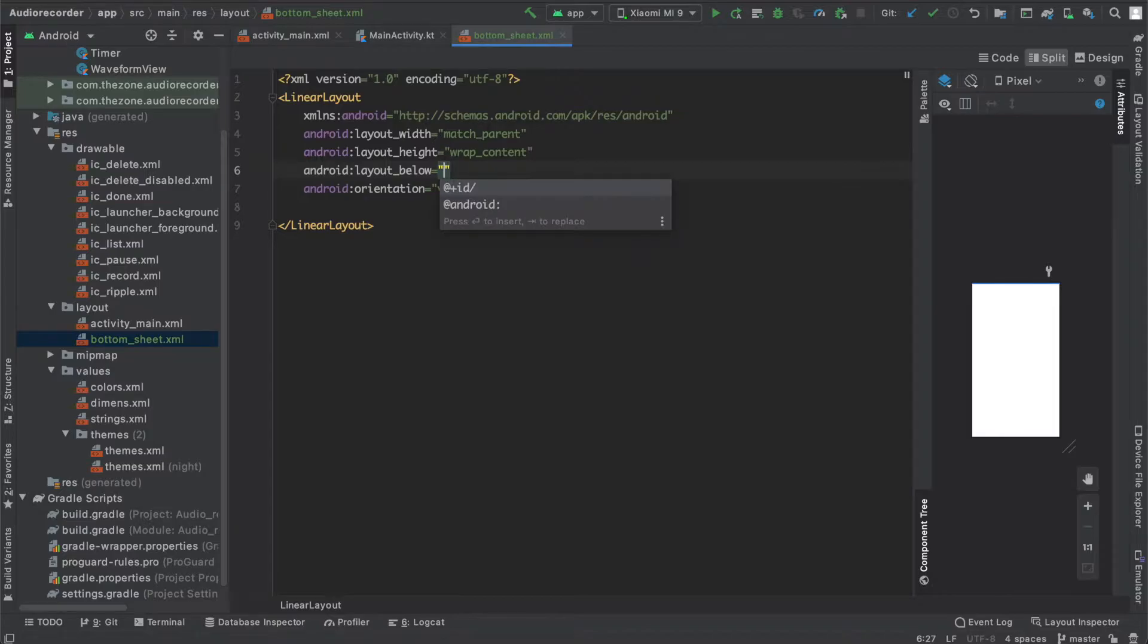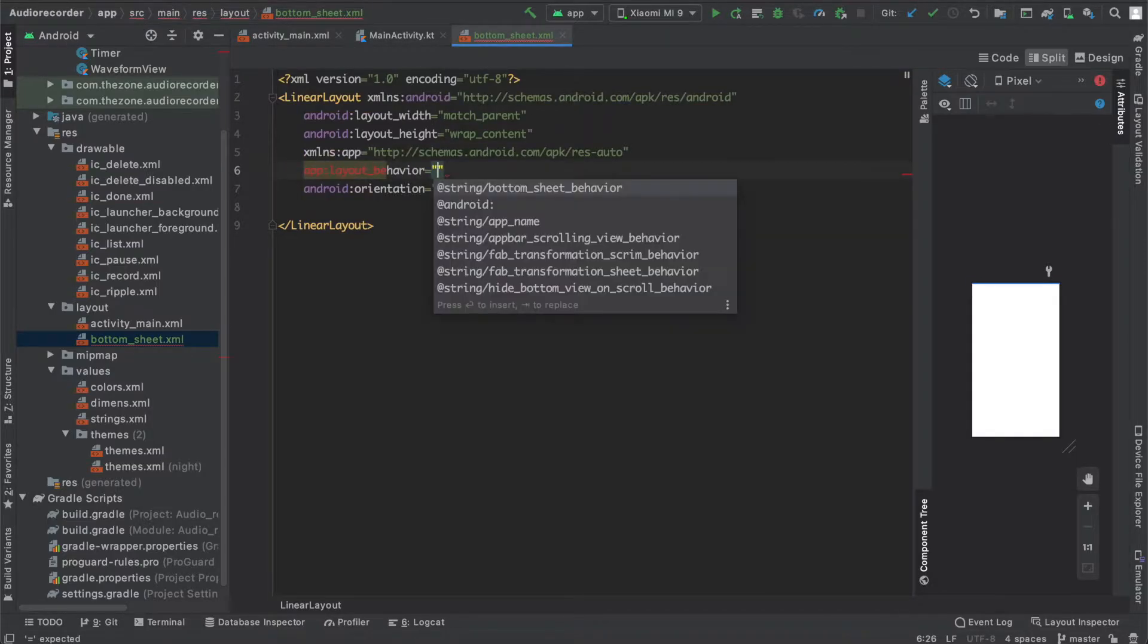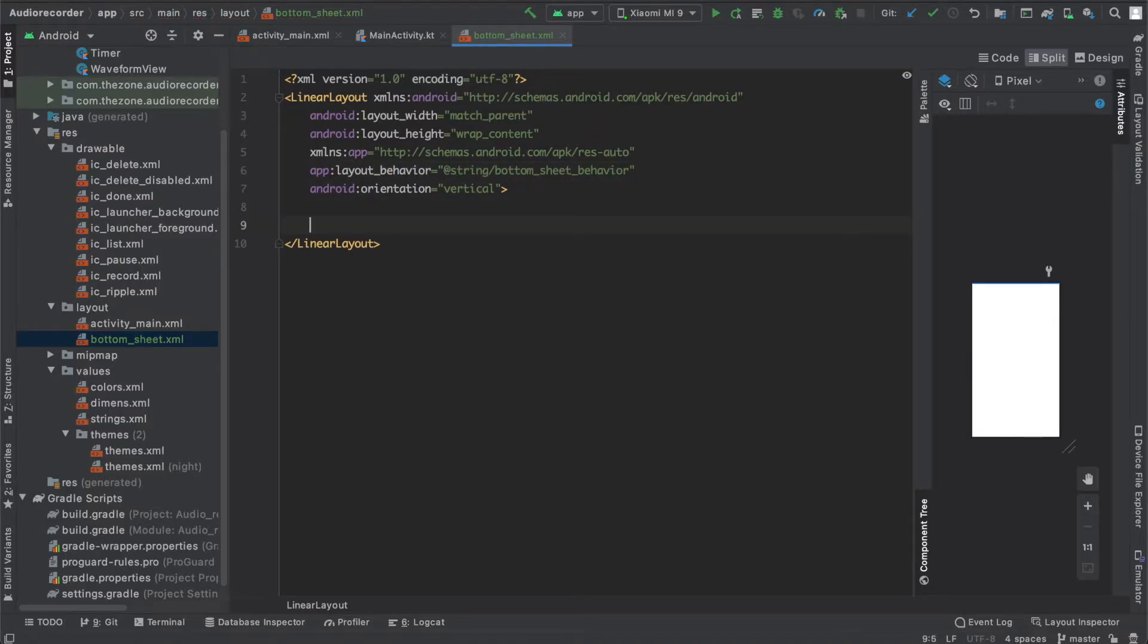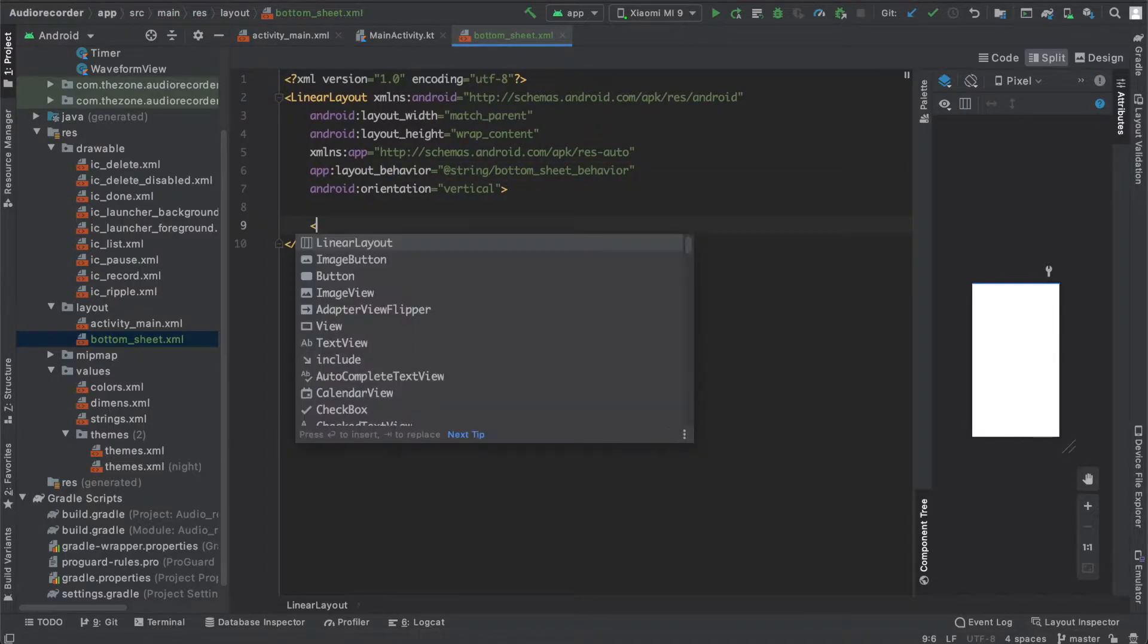Not below, but behavior, and select string bottom sheet behavior.